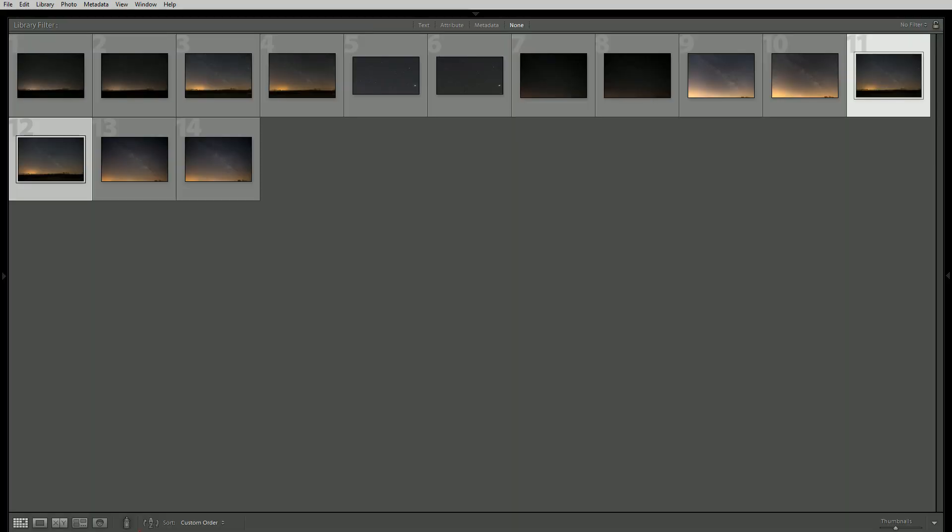Today we're going to be using Lightroom to compare all of our images and we're going to look at a series of images both at 14mm and at 24mm and I think we'll have a pretty good idea at the end of which lens comes out ahead.